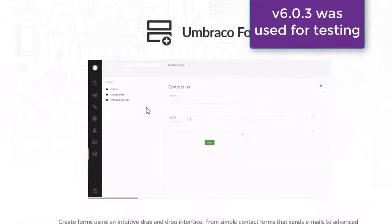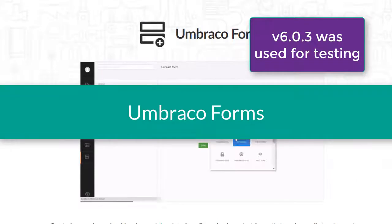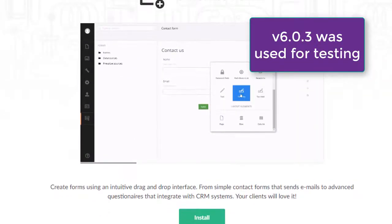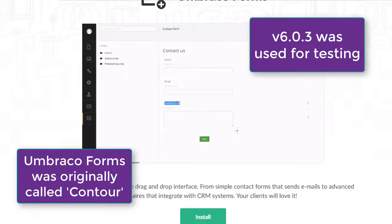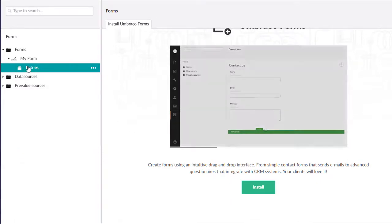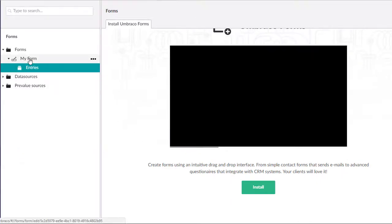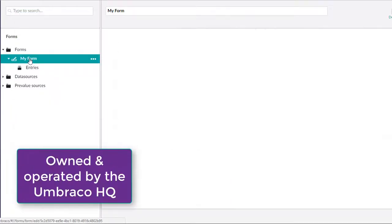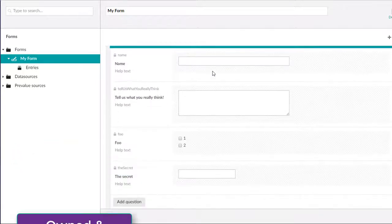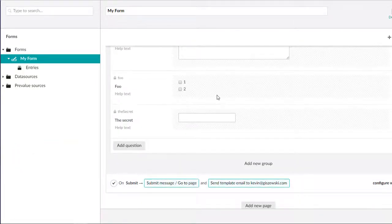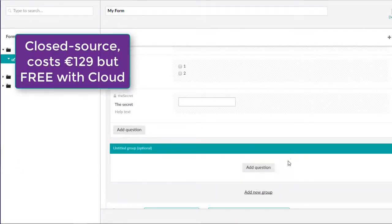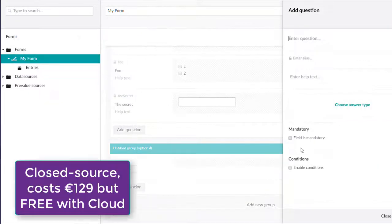First up we have Umbraco Forms, which is the oldest offering of the form builders. Started many moons ago, it is known as the artist formerly known as Contour. Umbraco Forms is owned and operated by the Umbraco HQ. It is closed source and is currently priced at 129 euros, which is waived if you use it with the Umbraco Cloud.